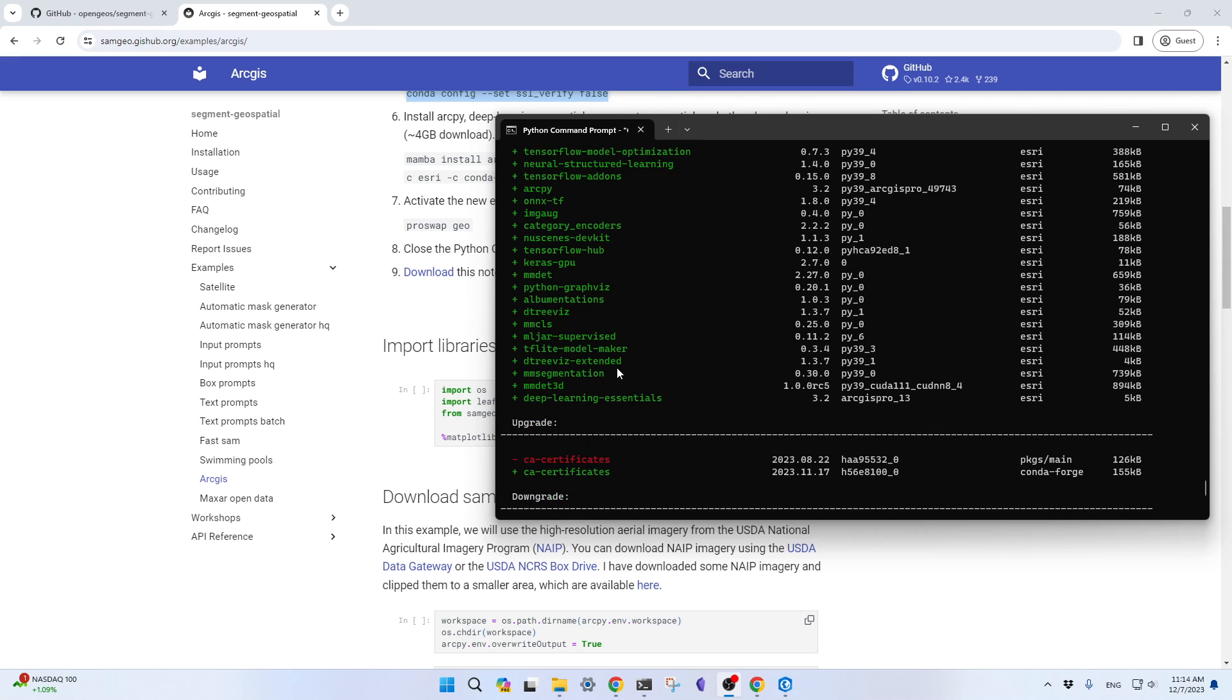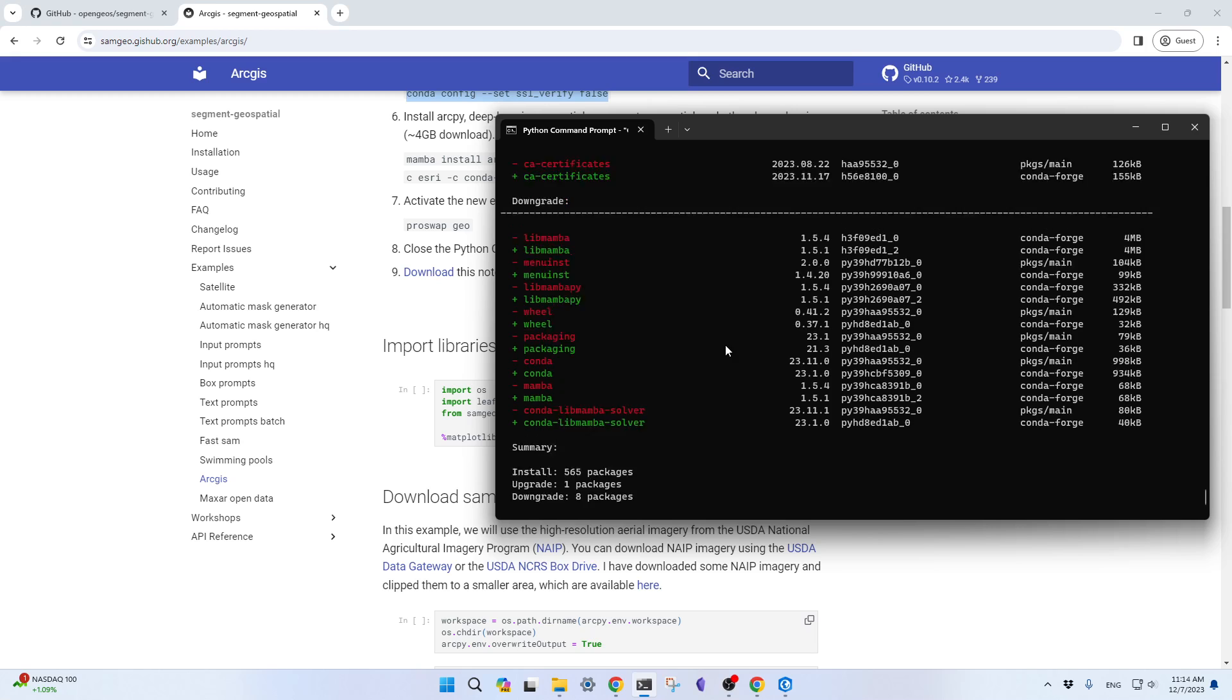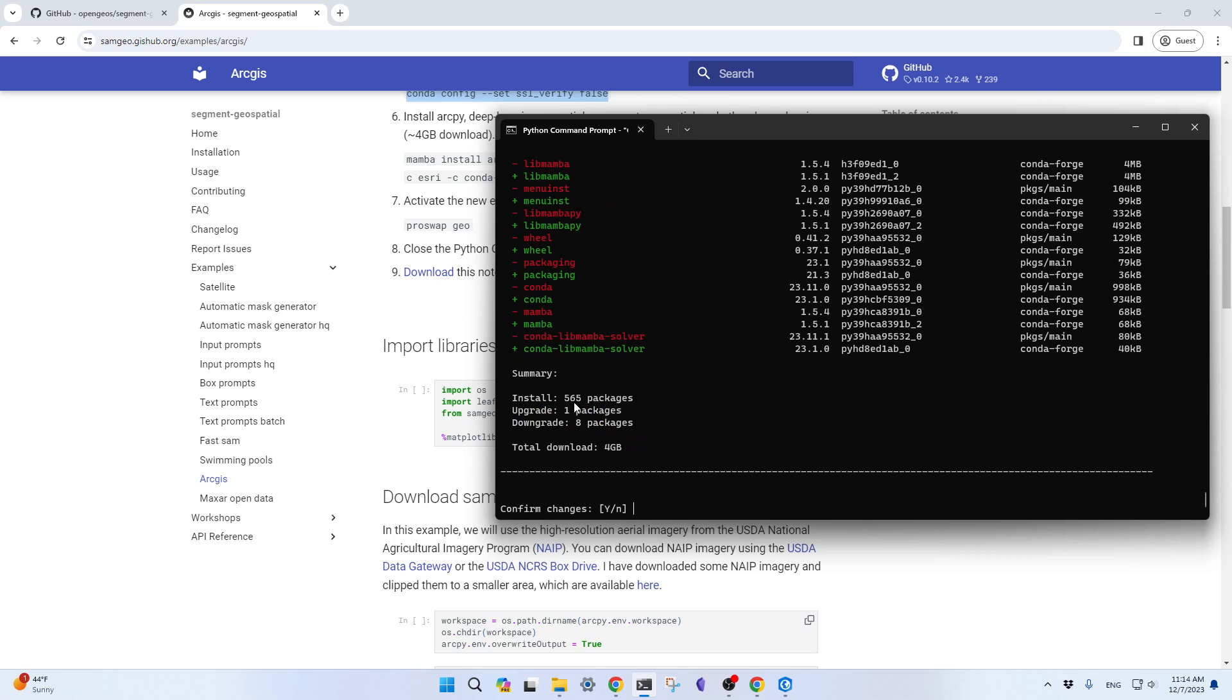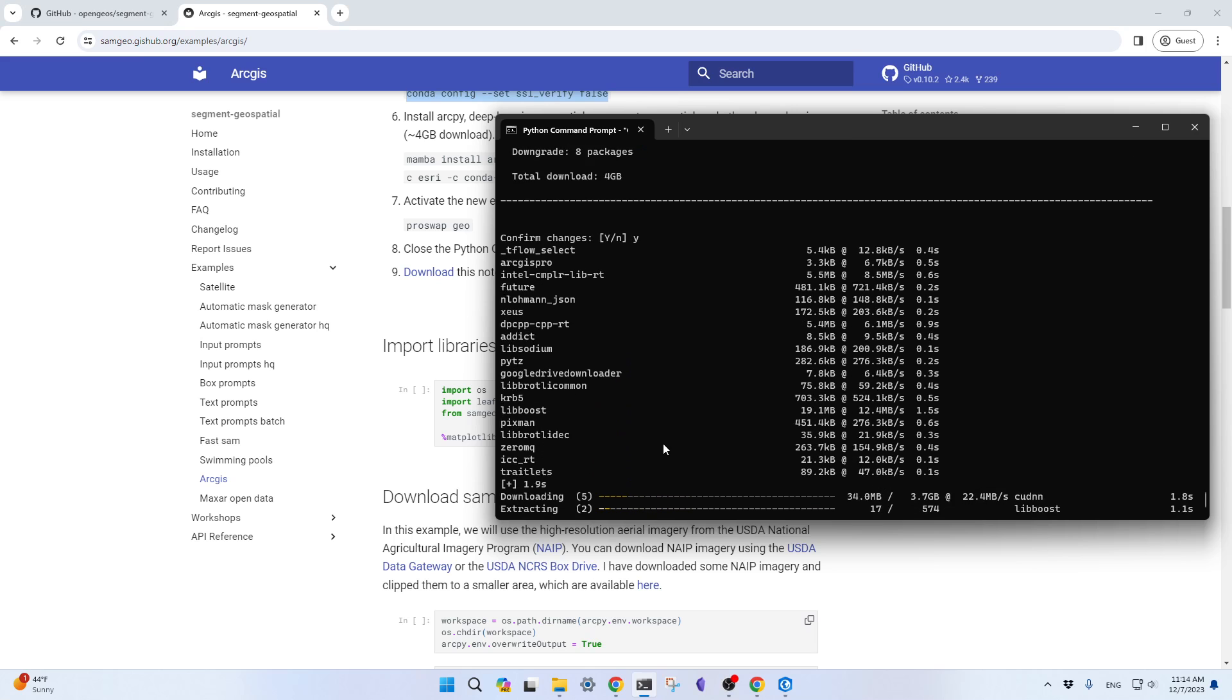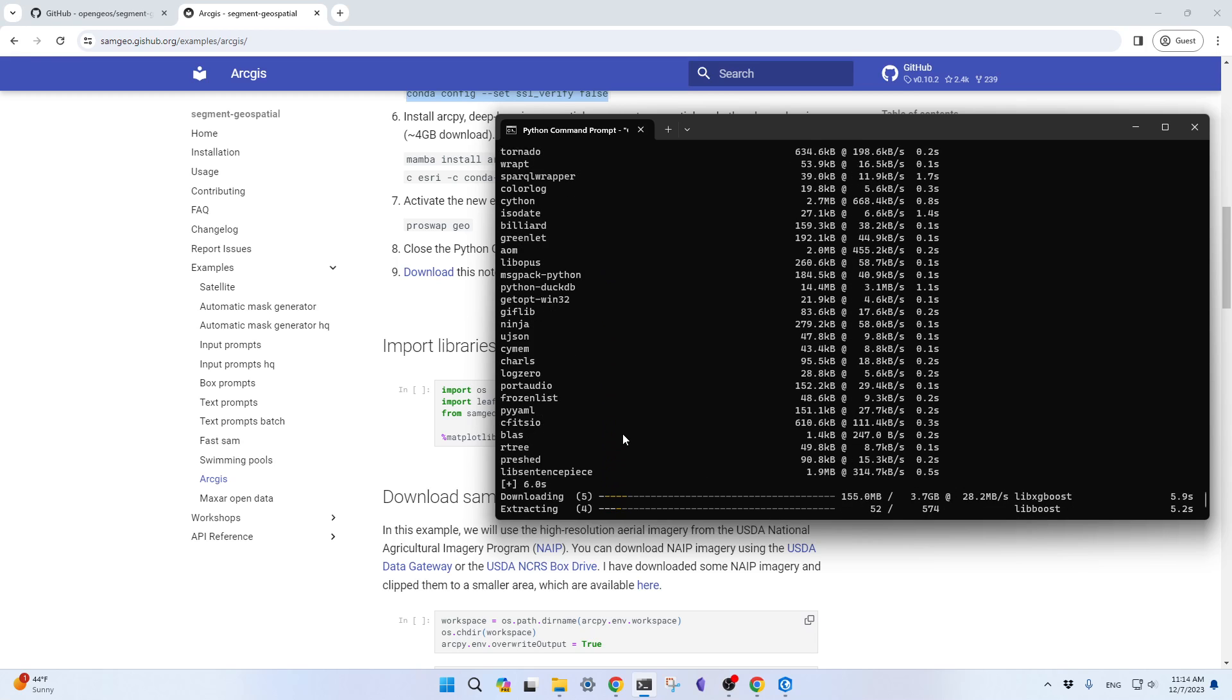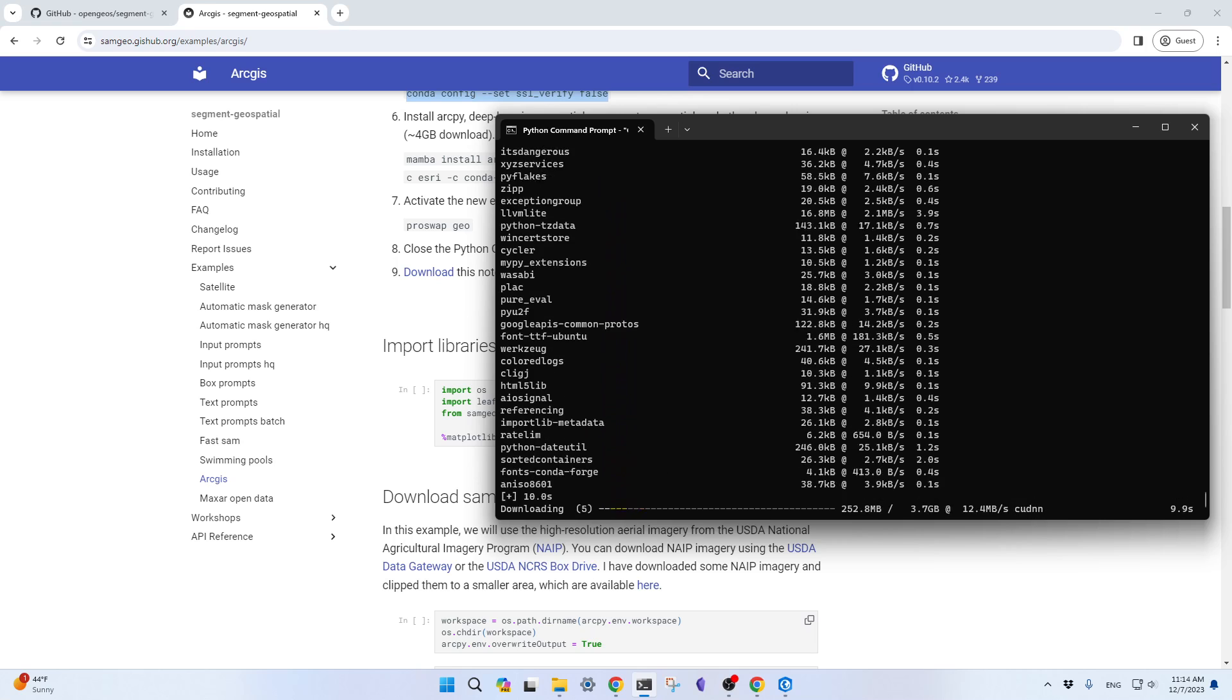And you might also notice here we're actually installing the GPU version because I have GPU on my computer. If you don't have GPU, you'll most likely use the CPU version. And the GPU is quite big. Almost 565 packages, 4GB. So this is a huge package. Just hit Enter Y, Enter. It's going to download all the packages and install it. This one might take a couple more minutes. Let me pause the video and I will come back when it's done.